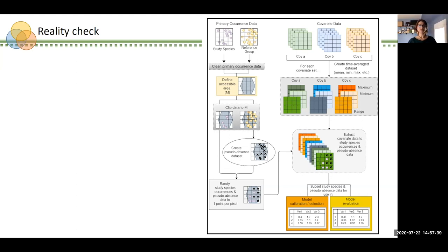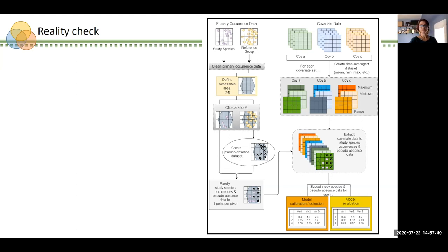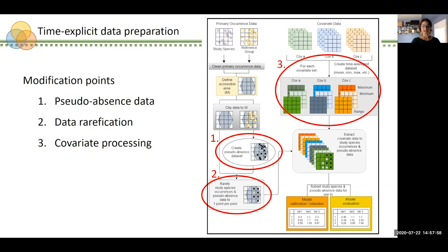I want to show you how I envisioned modifying this. I identified three discrete points in the time-average data preparation workflow where I could make key modifications without altering the overall workflow. These points are: the method by which we generate pseudo-absence data, the method by which we rarefy occurrence and pseudo-absence data, and the method by which we treat our covariate data.